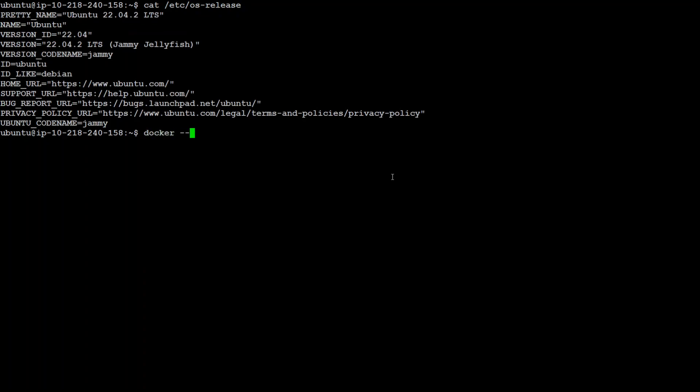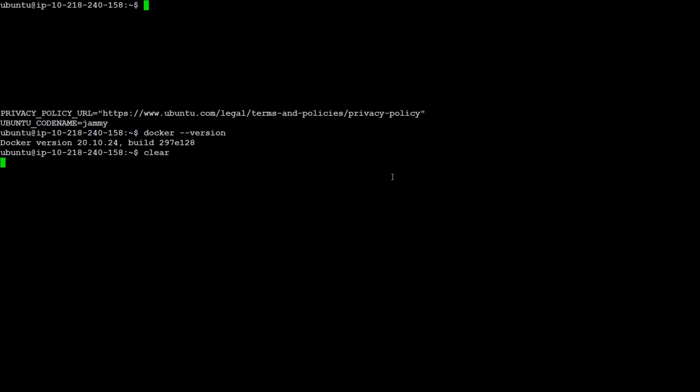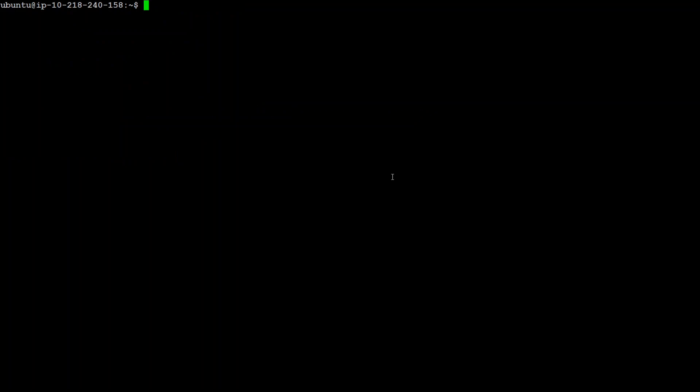Also, make sure that you have Docker installed. If you don't know how to install Docker, I have another video describing that. Let's clear my screen.